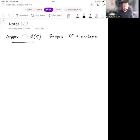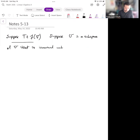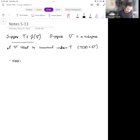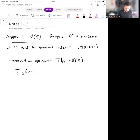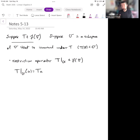Let's suppose that we have some operator T in L(V), and let's suppose that we have U, a subspace of V, that is invariant under T. Remember what that means is that T applied to U puts you back into U again. Then we can define something called the restriction operator — T restricted to U. This turns out to be a linear map on the subspace, and we define it by T|_U of u equals T of u.